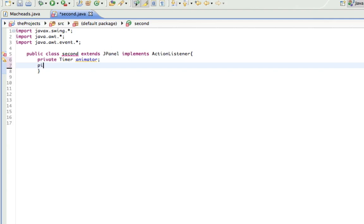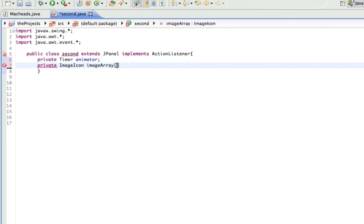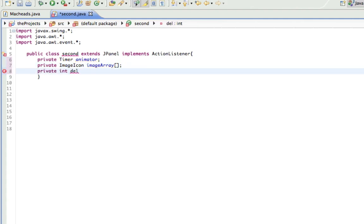Then we have private image icon, and we're actually going to have an array of them, so I'll call it imageArray. This array is going to store all our frames. Then I'm going to make three ints here. Private int delay, which equals 50, so that's going to be how long before we switch frames for each frame.